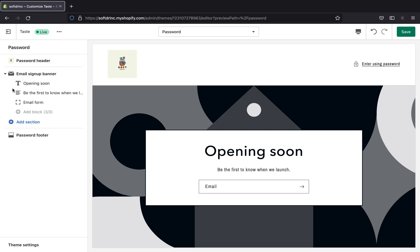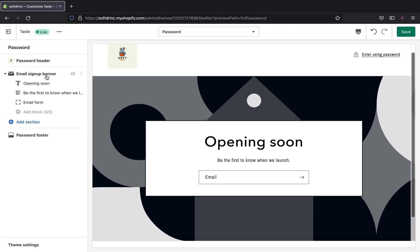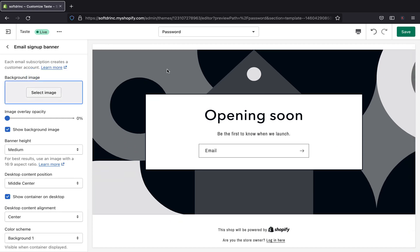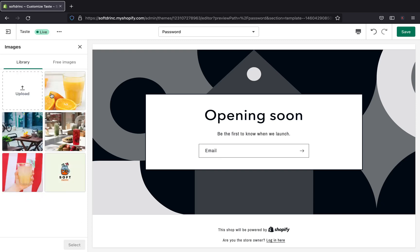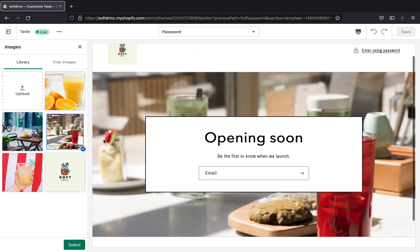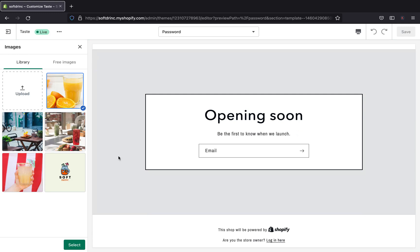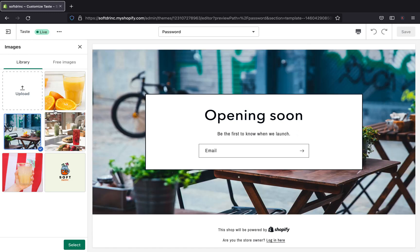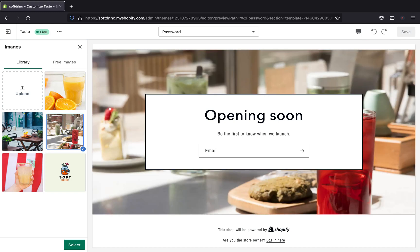Let's go back and now go to the email signup banner section. This is the default background available on Shopify. We can click that and select an image to edit the background. For example, my store is selling drinks, so I can select a picture I want — maybe soft drinks — these are the drinks I have available.